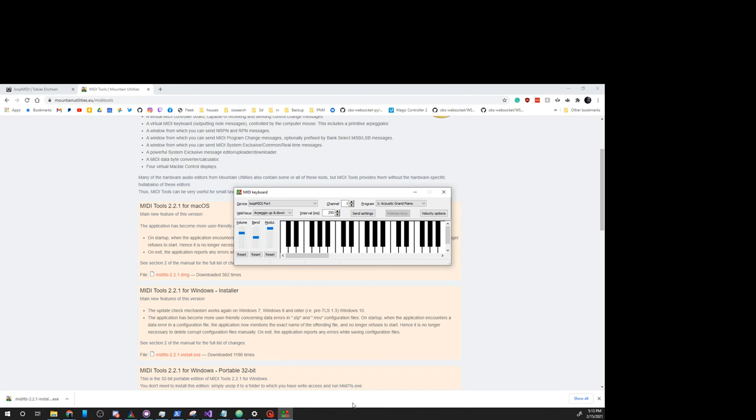We'll notice we're on Channel 1. To prove this working, let's open up OBS real quick and take a look inside the OBS MIDI plugin.